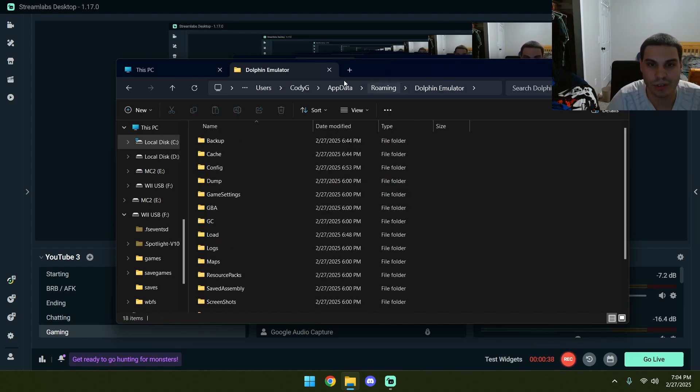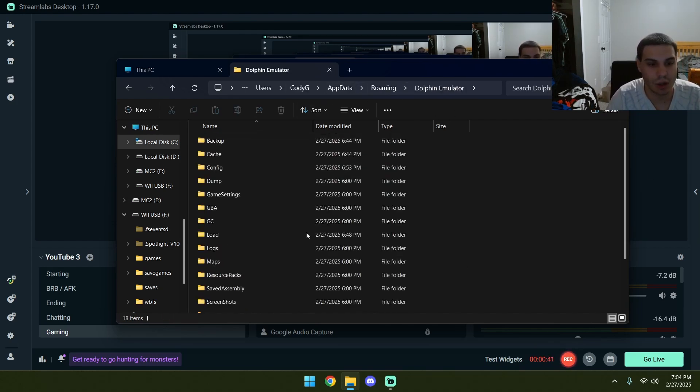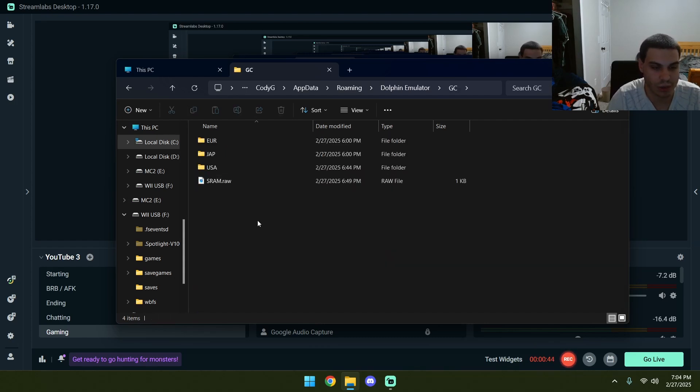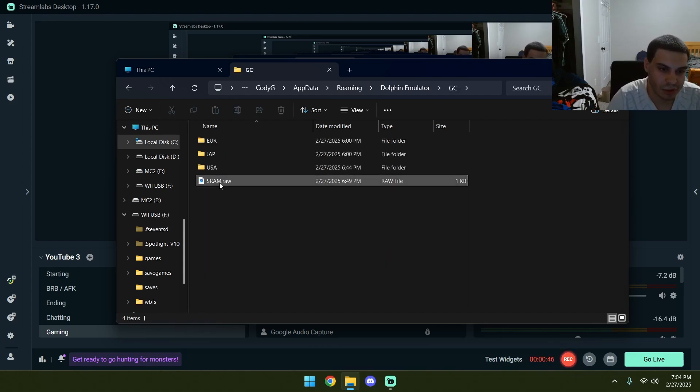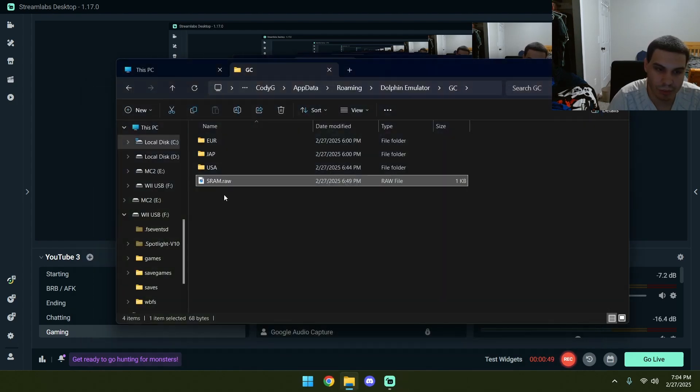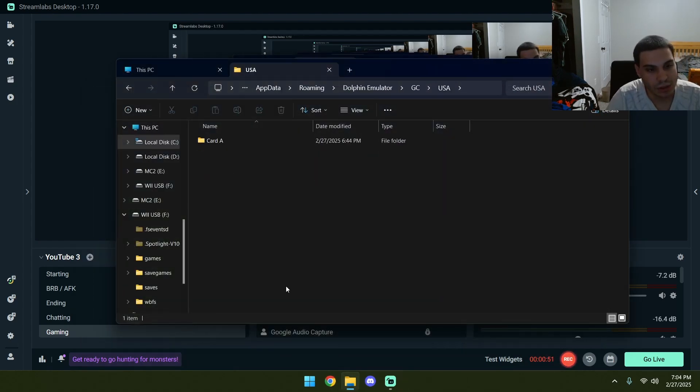So you need to go into percent update or percent. Go to the Dolphin Emulator settings, you're going to find this GC folder. This is my SD card, I think. Yeah, I think this is my save. You're going to want to go to USI.